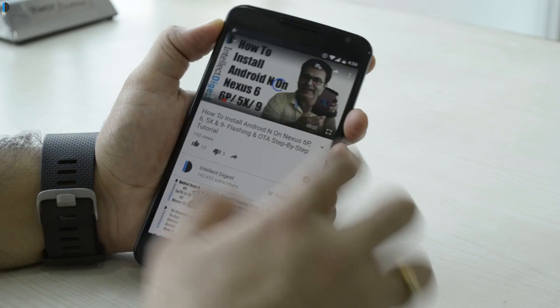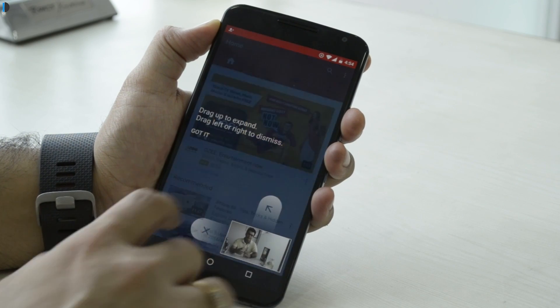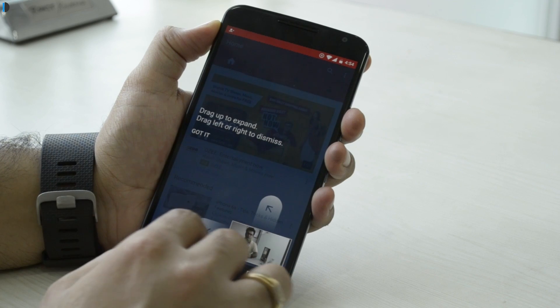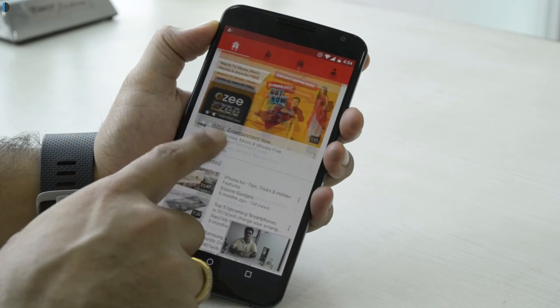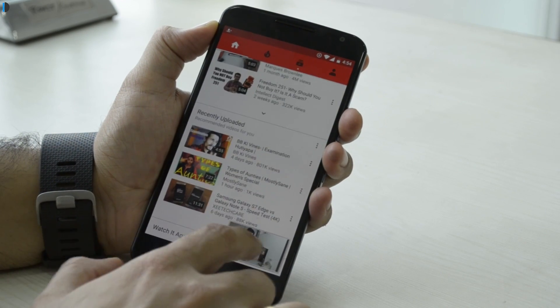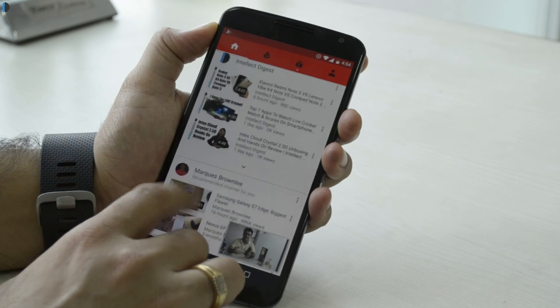Feature number 12, last but not least, is picture-in-picture, or PIP, where you can keep watching a video in a smaller shrunk mode while using other Android functionality. As of now, this feature will be available only on Android TVs and not on Nexus devices, so you may have to wait some time before it becomes available on other devices as well.